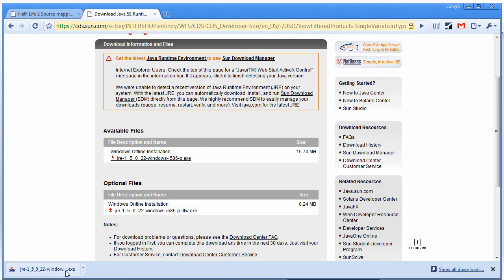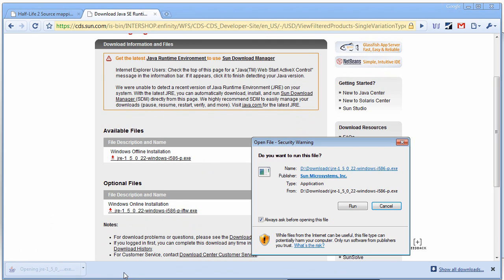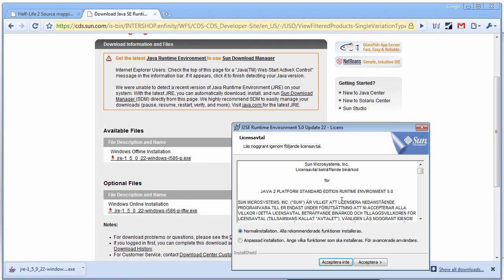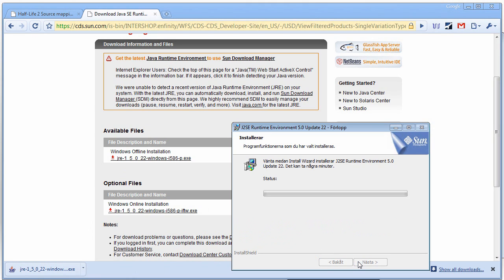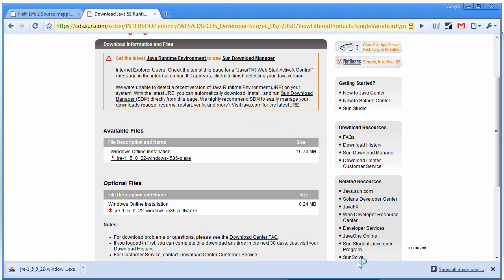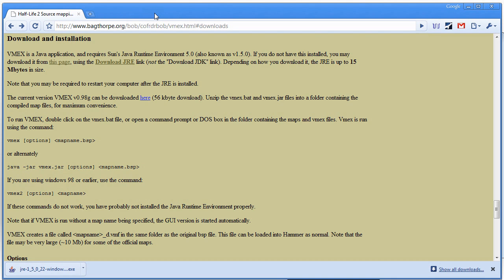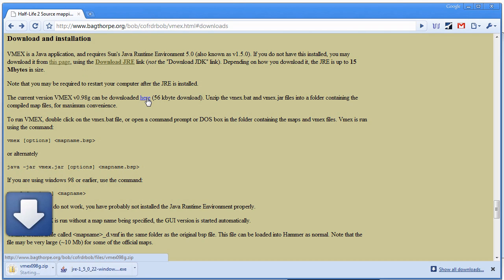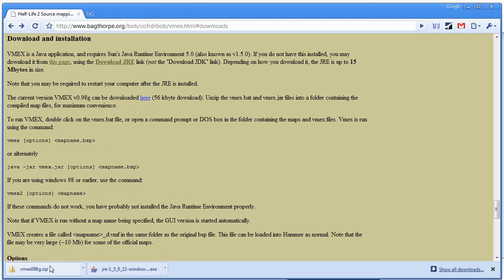And then just open that installer up. I'm just going to go with the default settings. So after that has been downloaded and installed, we're going to download VMEX also. Then open up that zip file.